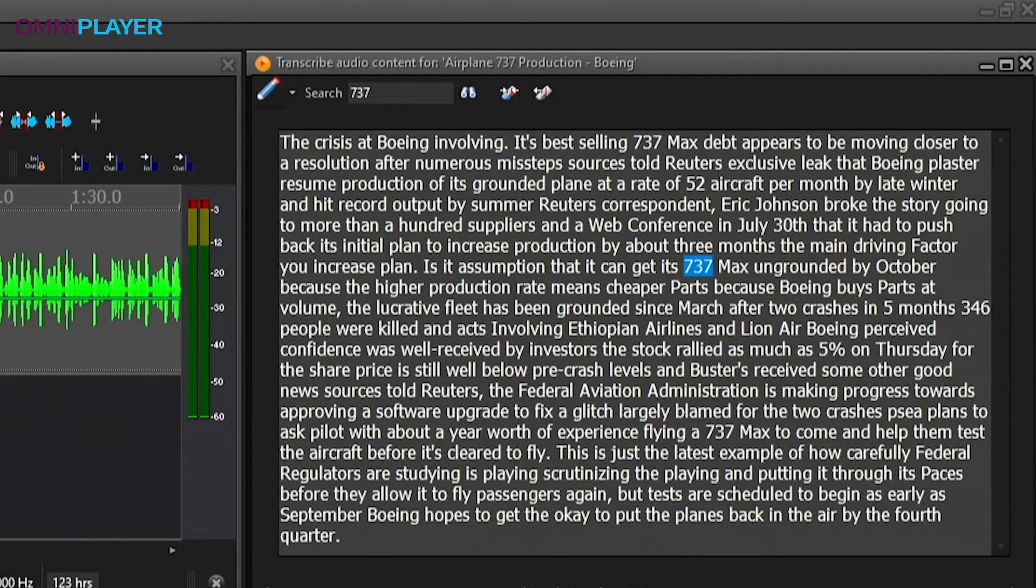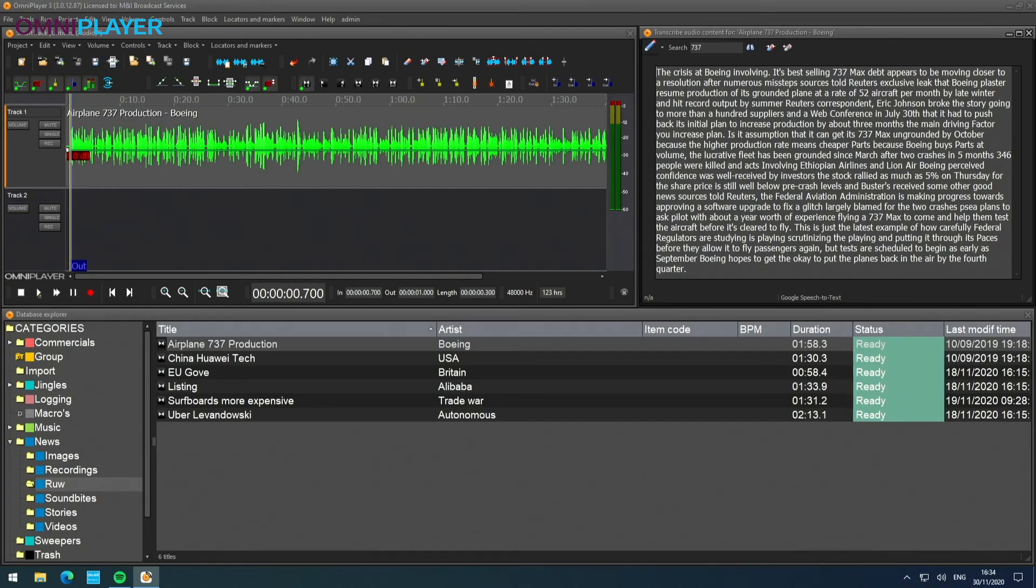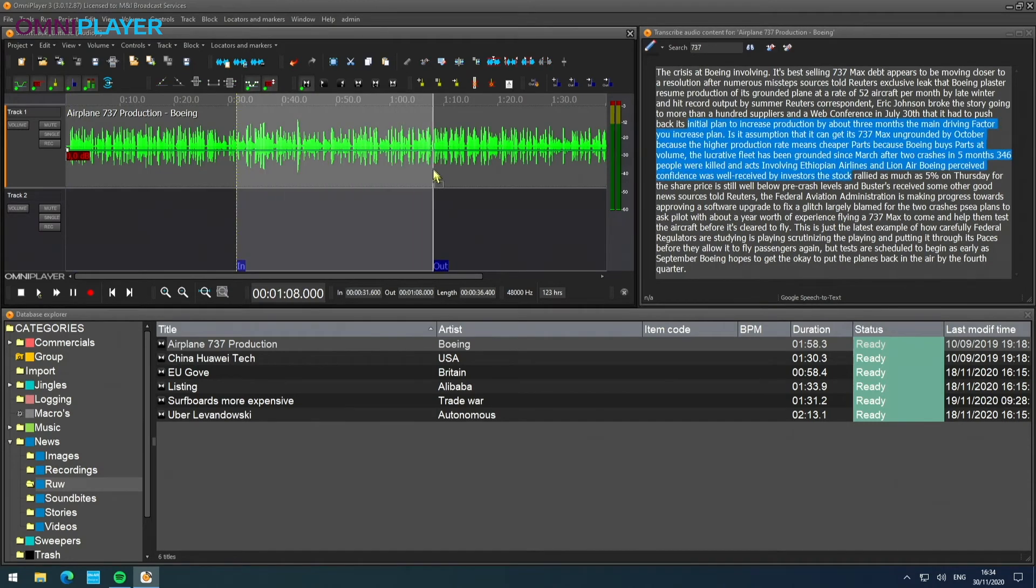And you see your marker also following the search results. What's even cooler is that if you select a piece of audio, you see that the text is also highlighted.